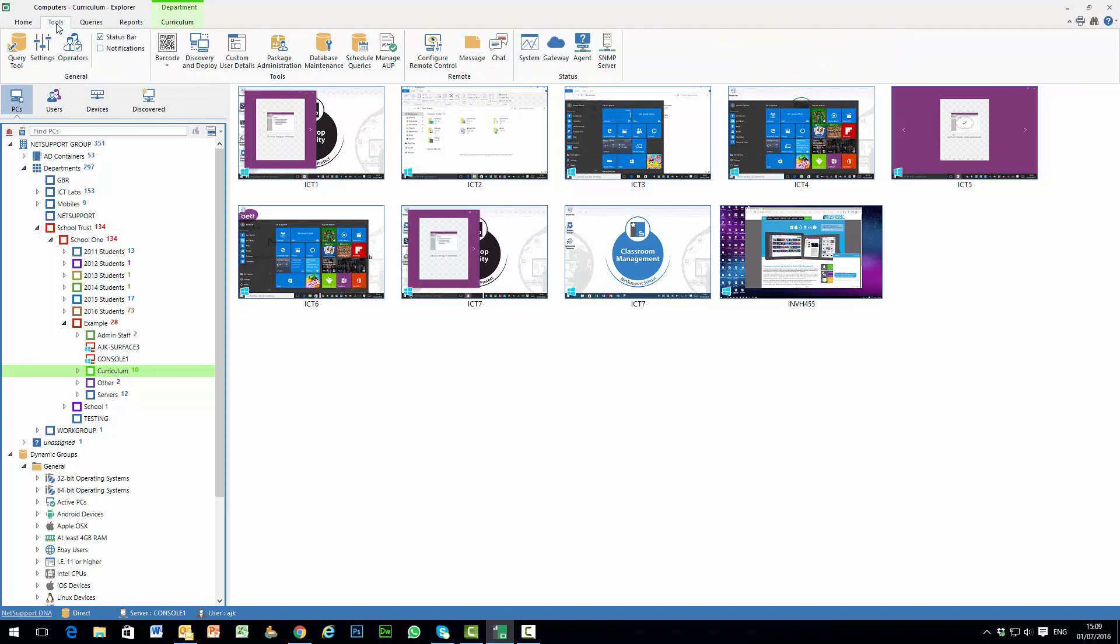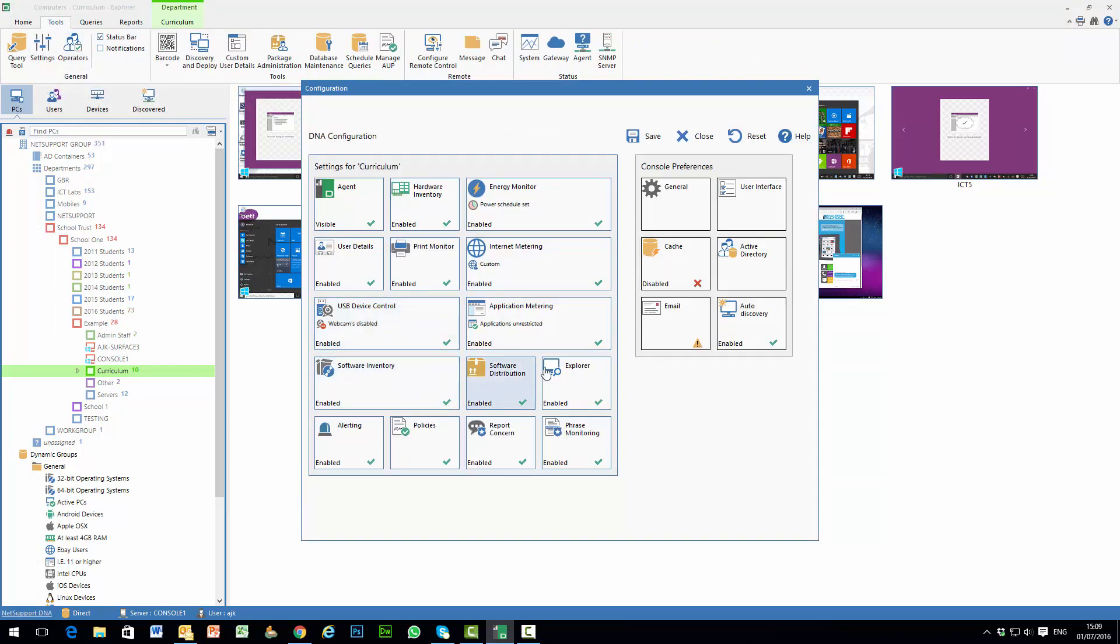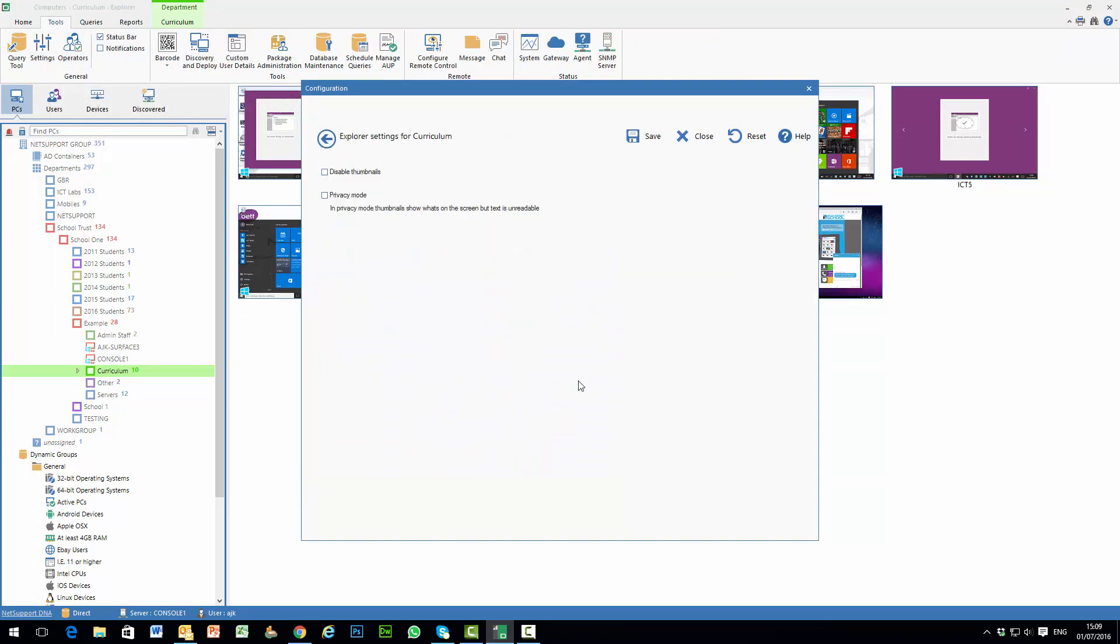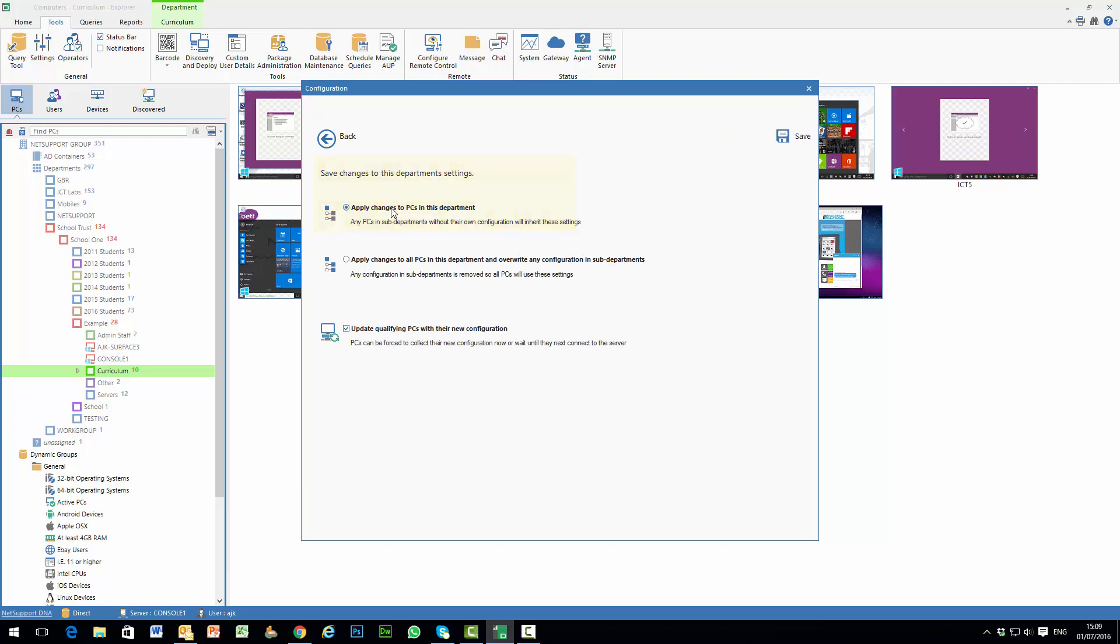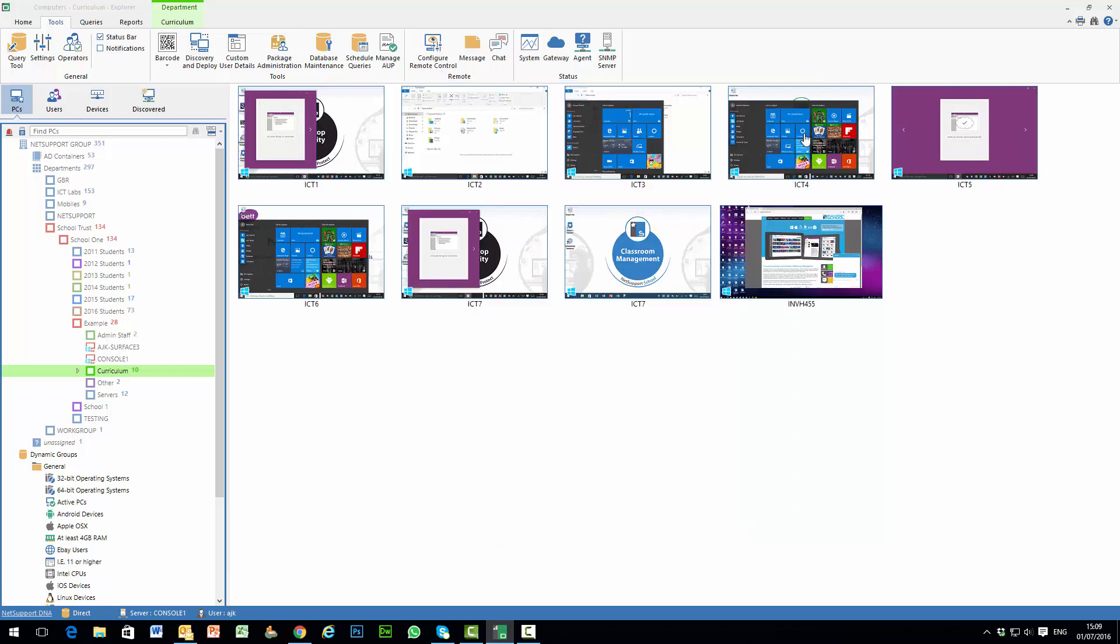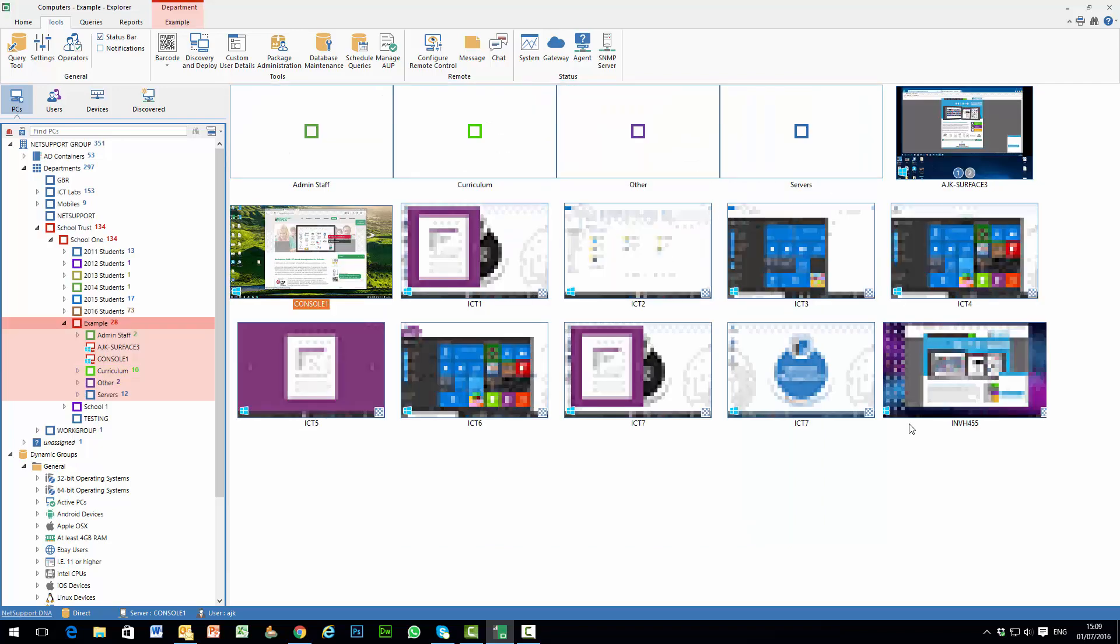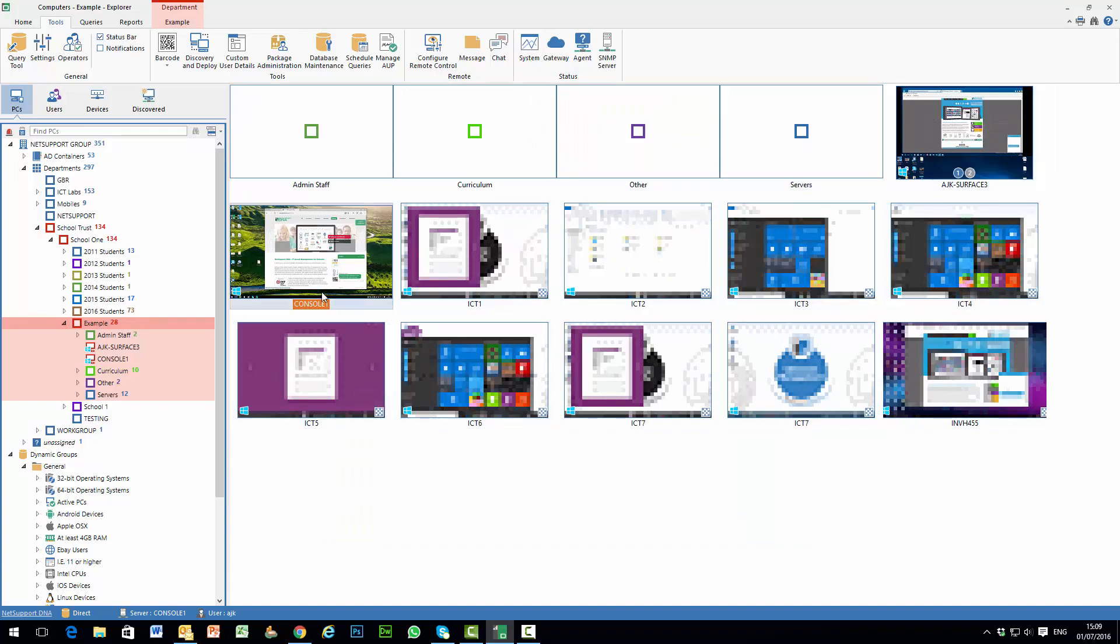We can go to our settings mode and under our settings options for our explorer view you'll see we can either disable thumbnails or we can apply privacy mode. So let's choose privacy mode for this department and apply that change. And as you can see now all of the PCs within that department have their thumbnails in privacy mode and the two outside of that department remain being clear.